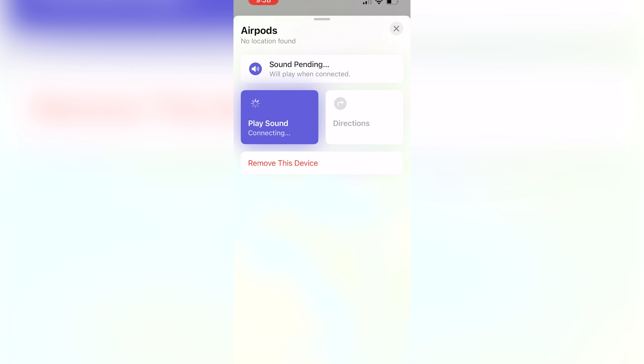This process is really easy. All you have to do is go onto your Find My iPhone app and click on AirPods.